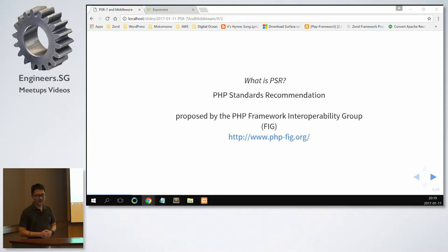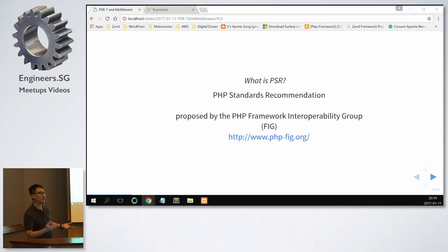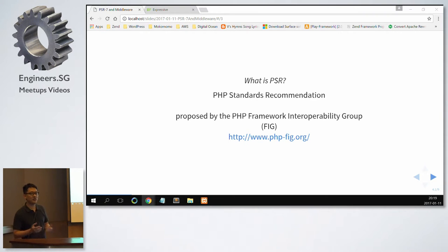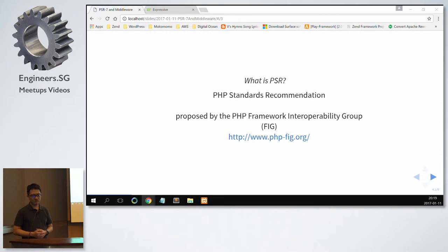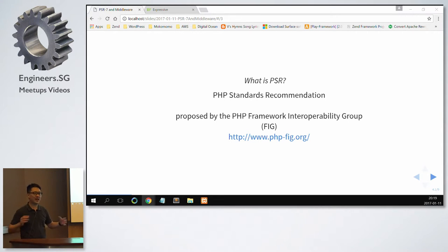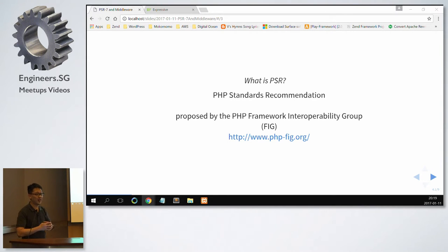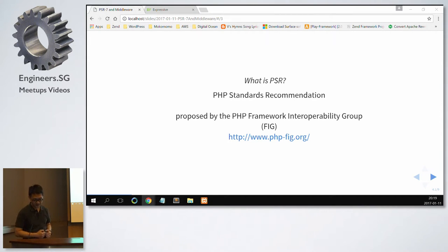That's our website. Now it was started by some framework developers. They met at this conference, PHP Tech Conference in 2009. So they thought, we are all going at different tangents. Why not we come together to see whether we have any common interests, any things that can work together and make our community great again.